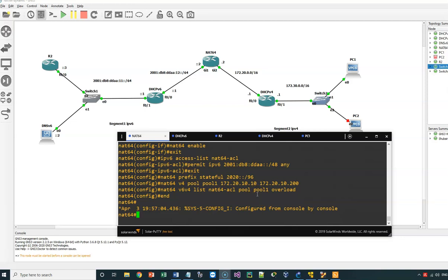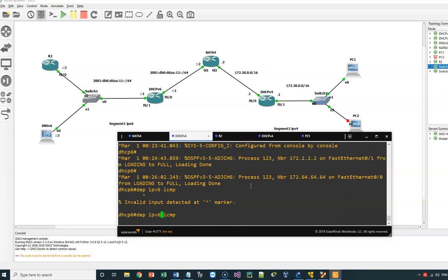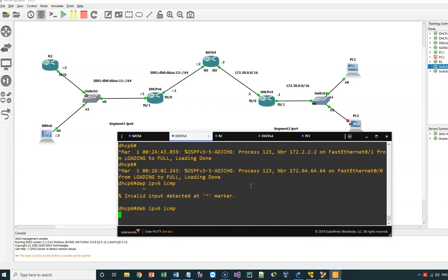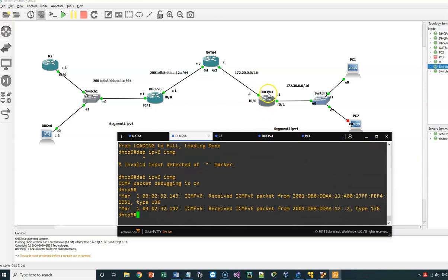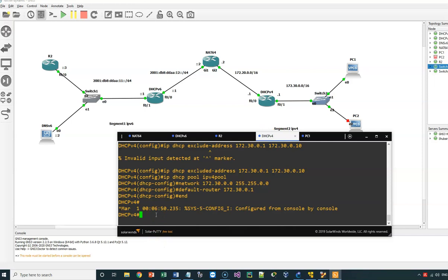Now let's do the verification. I will enable ICMP debugging on the IPv6 router side, and also enable ICMP debugging on the IPv4 side. This will allow us to observe the traffic as it flows through the NAT64 translation.